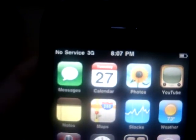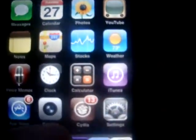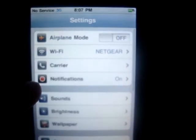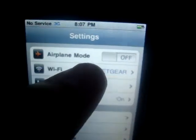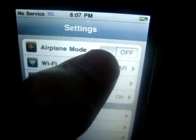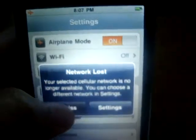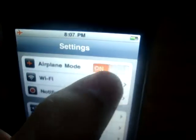When you plug in your SIM card it will still say No Service. Click on Settings and wait. Then find Airplane Mode, click on it to turn it on, then turn it back off.